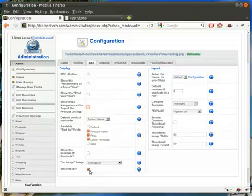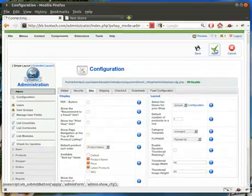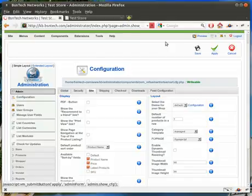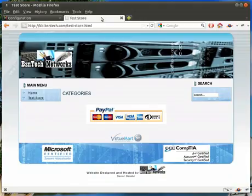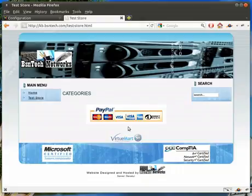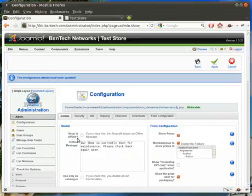Now show the footer — I'm going to go ahead and unselect this and then hit apply so we can actually see what that does. Now if I come back over here to the test store and refresh, watch this logo down here — it will disappear. That is the footer, and now that it's gone, that's what shutting off that footer does.